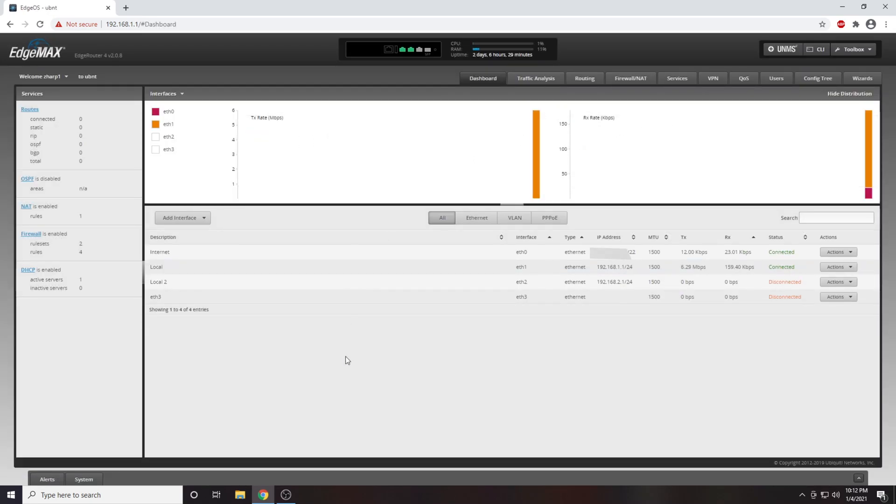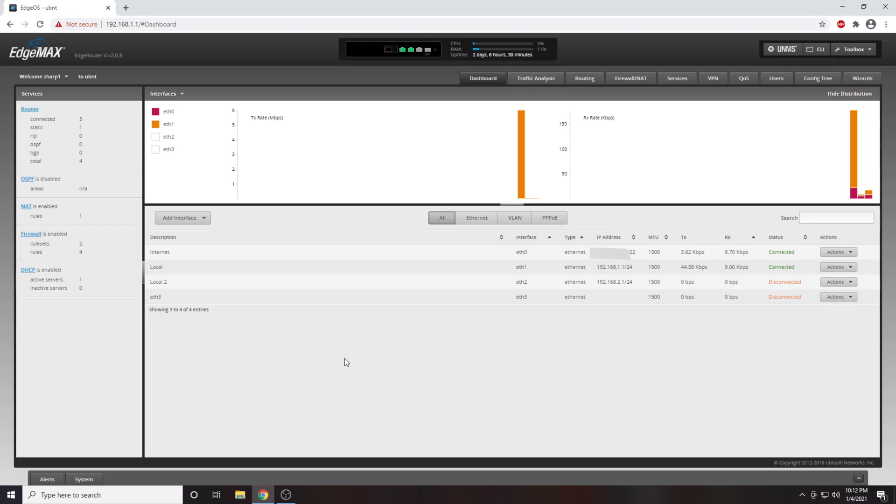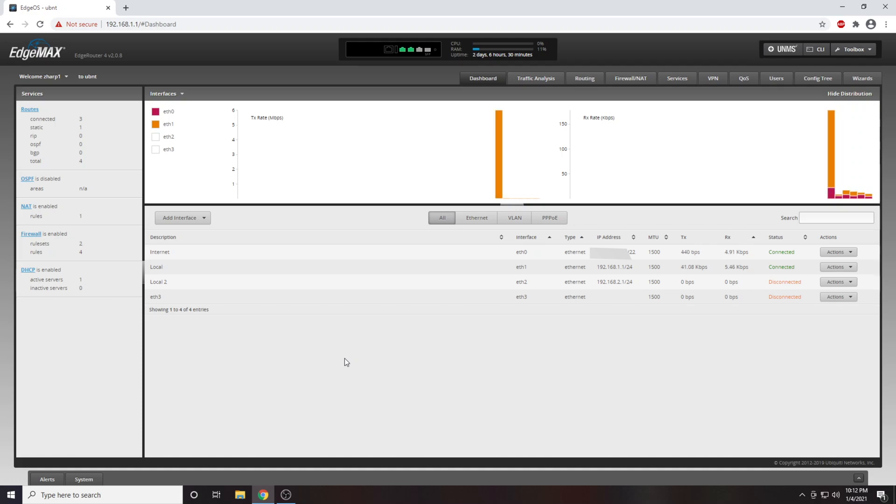You will now be in the setup dashboard of your router. Depending on the brand of your router, this screen will look very different. I am using a Ubiquiti Edge Router 4 for this demonstration.